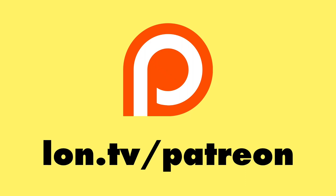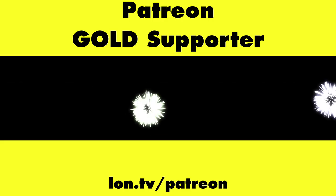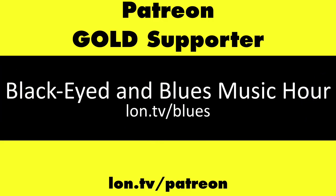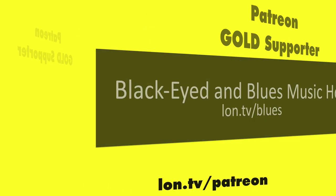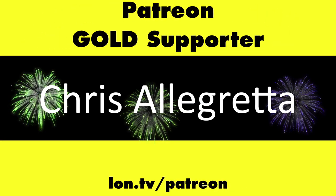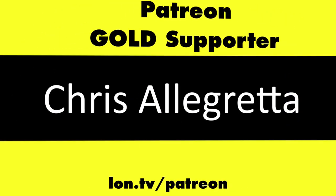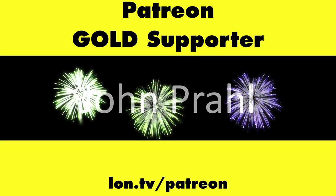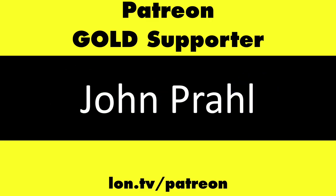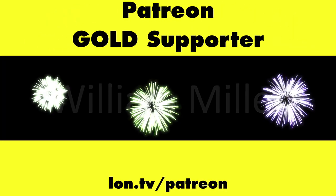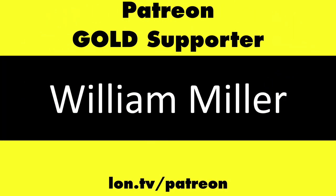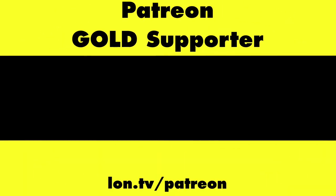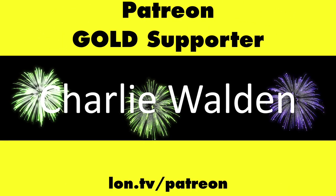This is Lon Seidman. This channel is brought to you by my Patreon supporters, including Gold Level Supporters, the Black Eyed and Blues Music Hour podcast, Chris Allegretto, John Prawl, William Miller, and Charlie Walden.